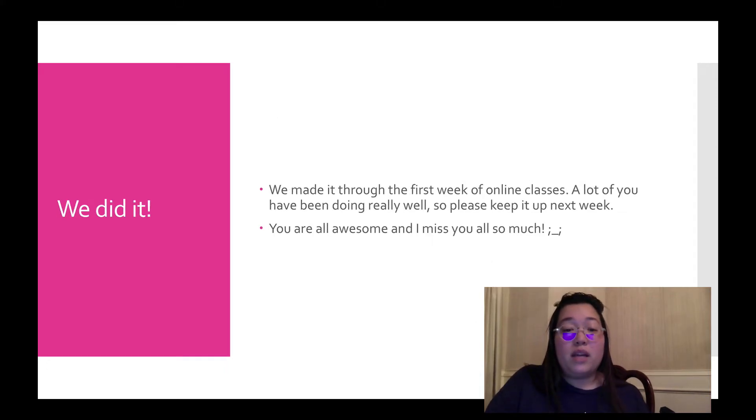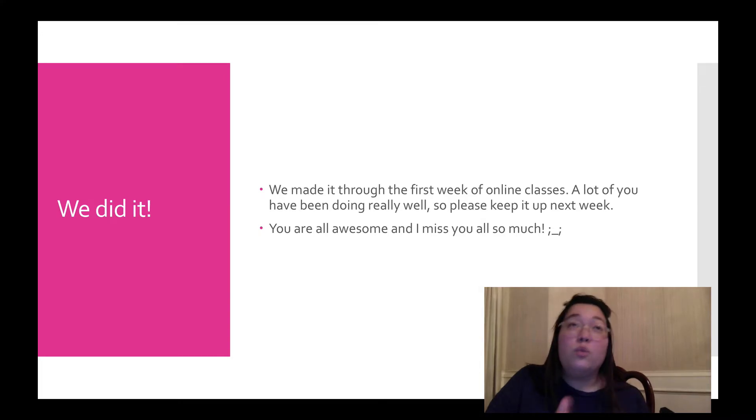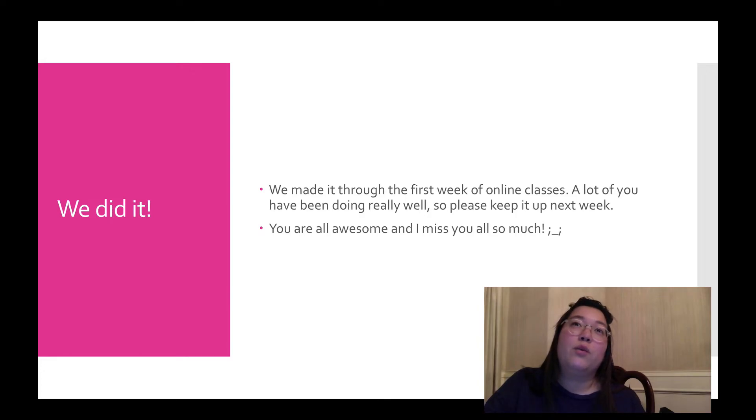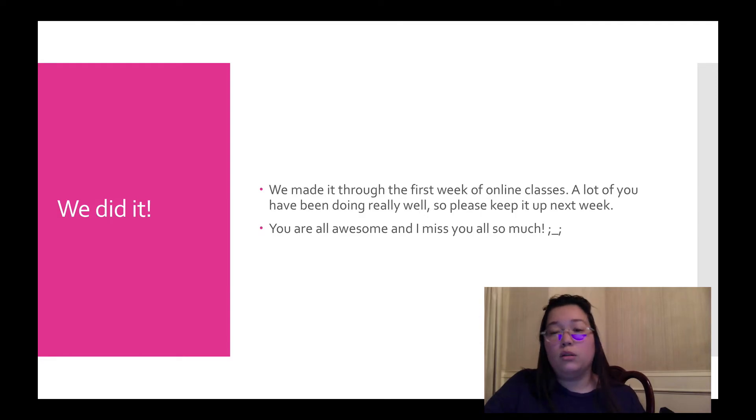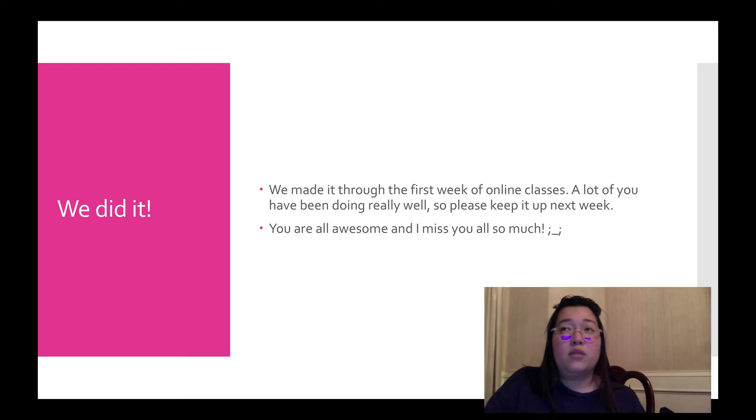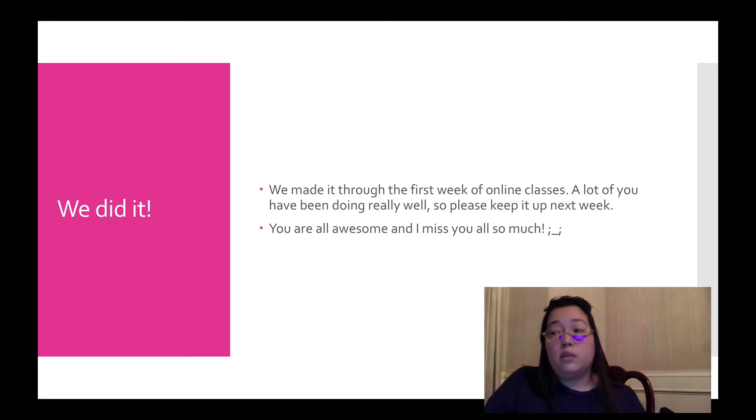Well, we made it through the first week of online classes. Today is Friday. So we finally have a weekend ahead, which for a lot of us doesn't mean that we're doing anything very differently from what we've been doing all week. But at least you don't have any more work to do. A lot of you, most of you have been doing pretty well. Some of you turning in stuff a little bit late, but most people are at least getting something turned in. So please keep it up next week.